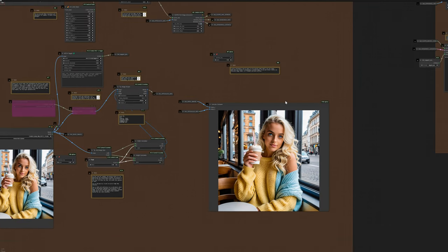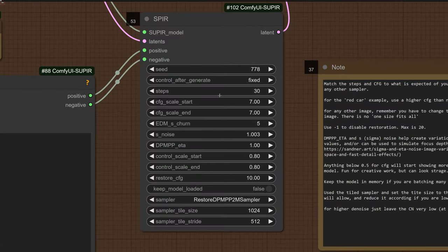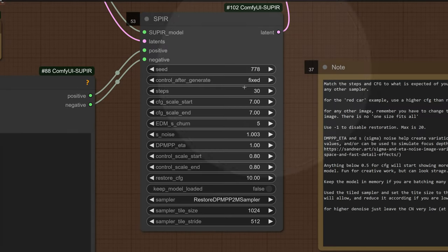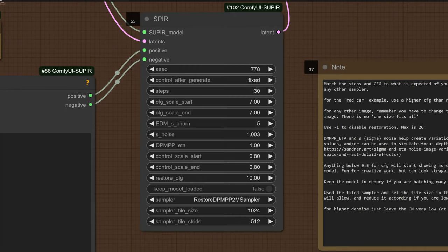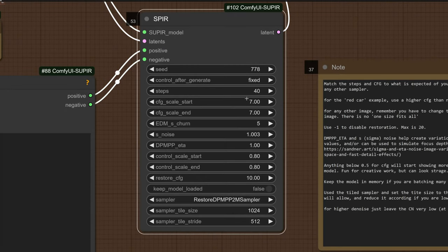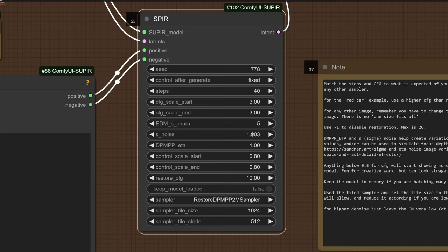And then it's time to go and have a look at the Superior settings. So seed, that's very straightforward. Just leave it where it's at. Since control after generate is set to fixed, it never changes, meaning the output never changes. So we're happy with this. Steps, we need a little bit more detail. We're going to push this to 40. As for the CFG scale, it's set considerably too high. I'm going to drop it to 3. I don't want my prompt to impact the image too much.